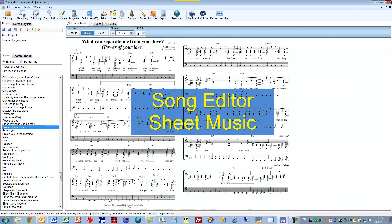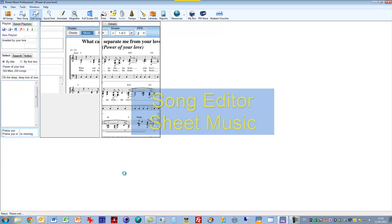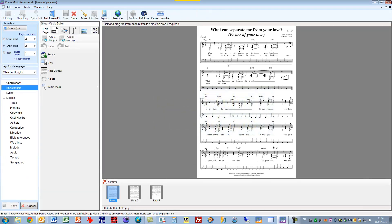We've redesigned the song editor. We have a quick look at the sheet music editor. Quite a different look to it. Much more graphical thumbnails at the bottom.